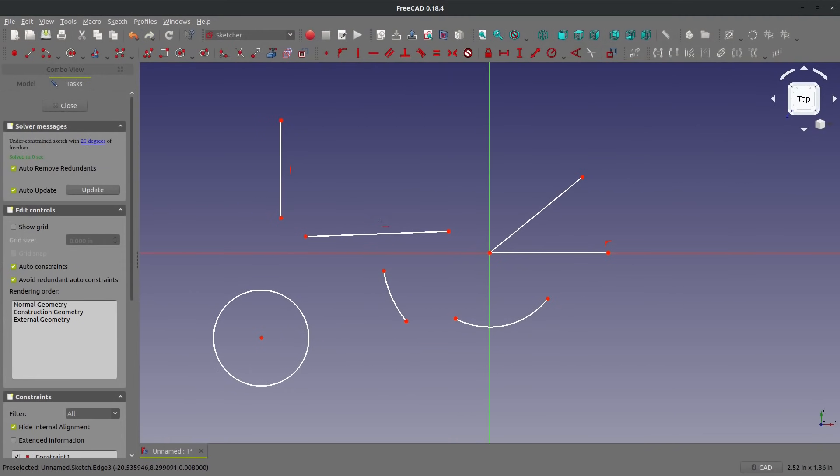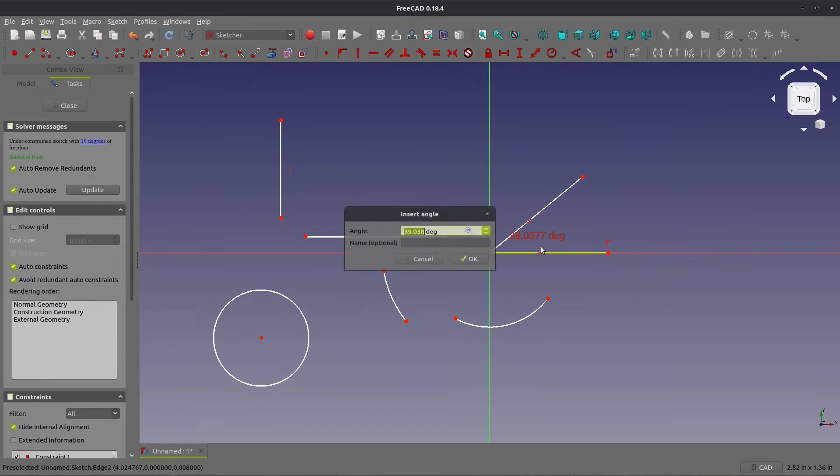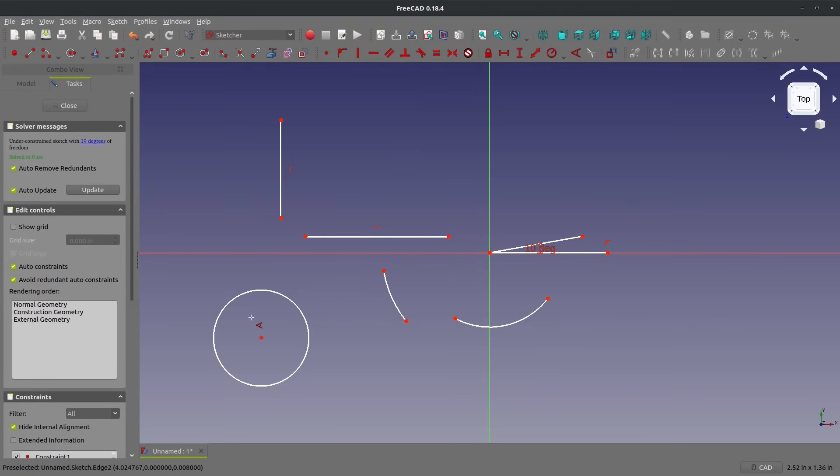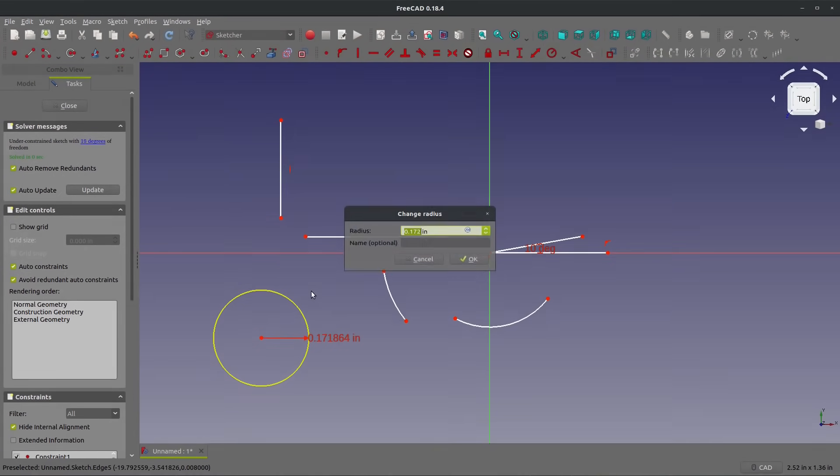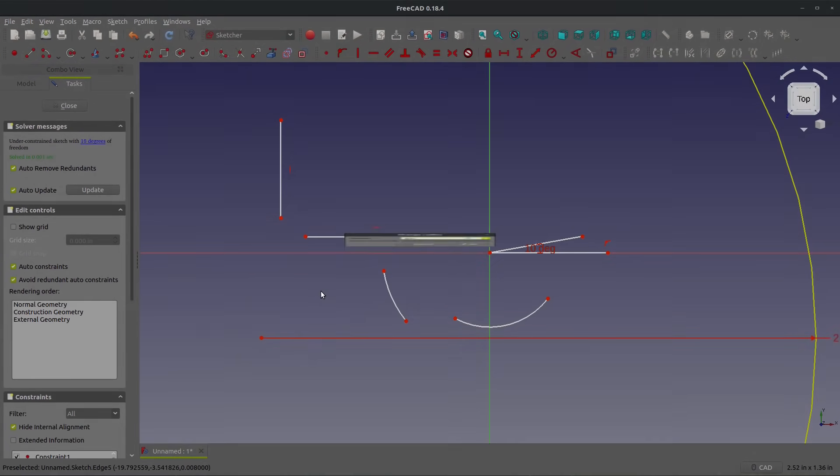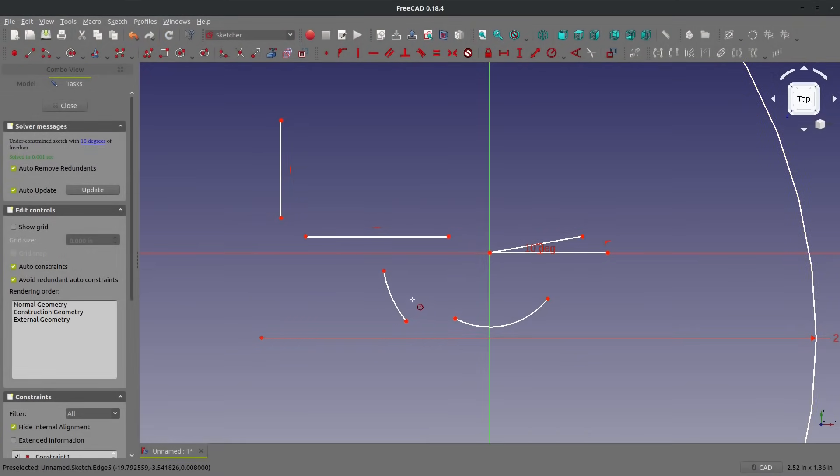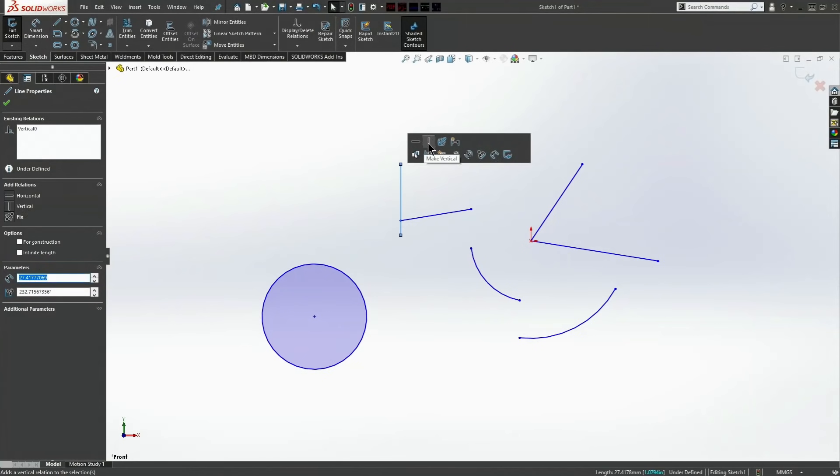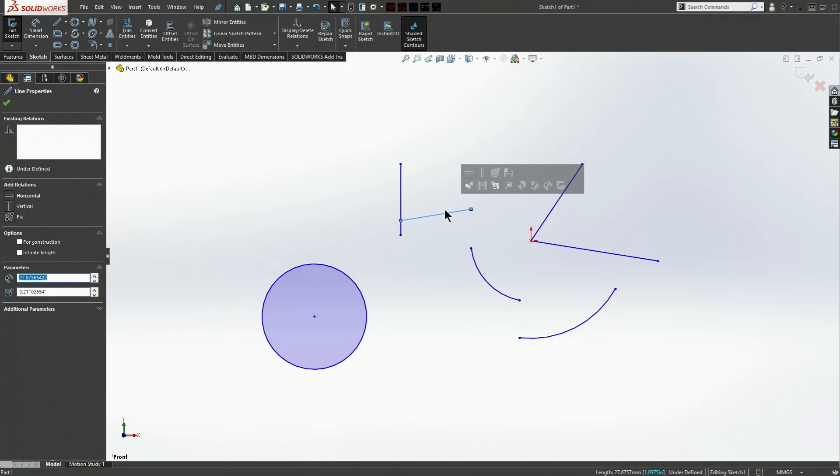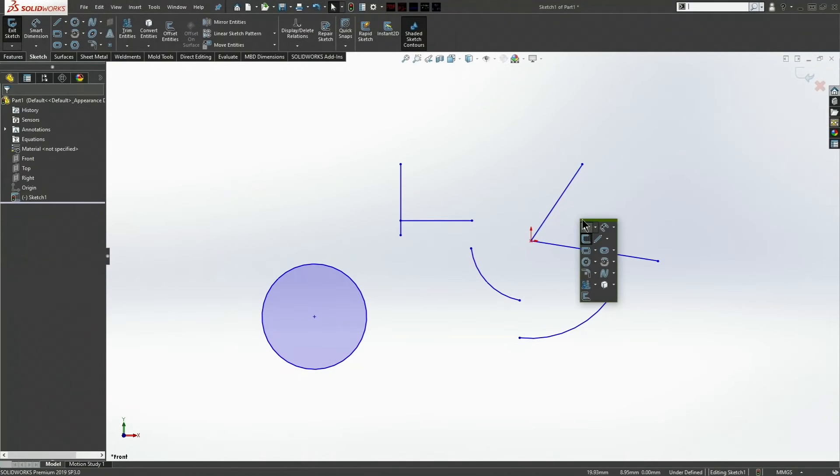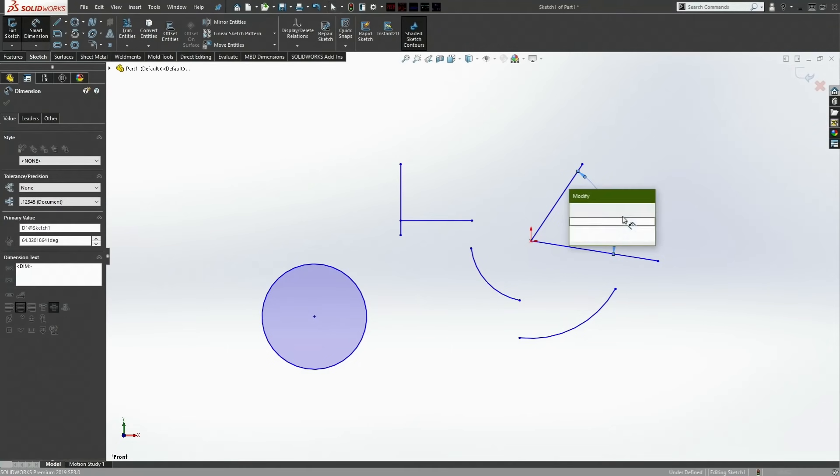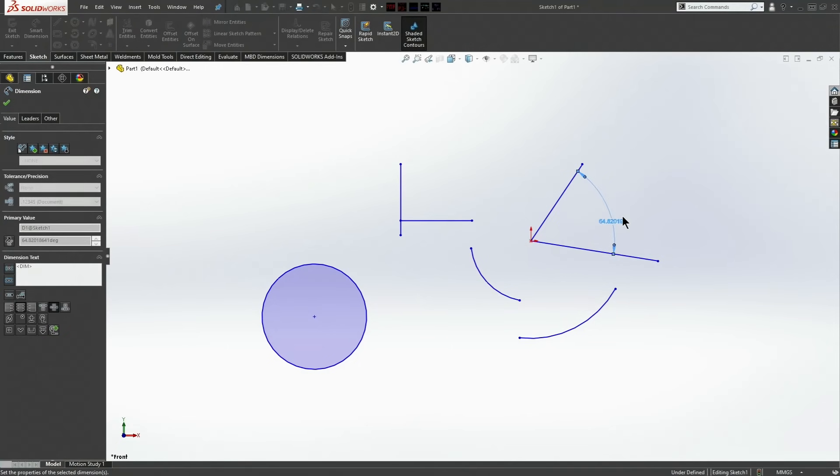FreeCAD also has a great user interface with hotkeys that run constraints and relations and dimensions. So I can select things with my right hand in FreeCAD. I can update them with my left hand by giving them constraints and relations. And running it two-handed like that is a lot faster than a lot of other user interfaces on other platforms.